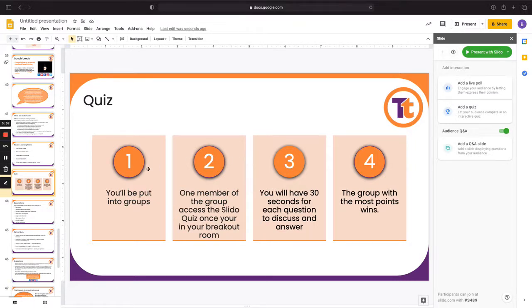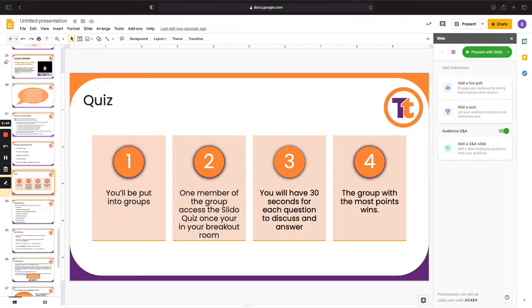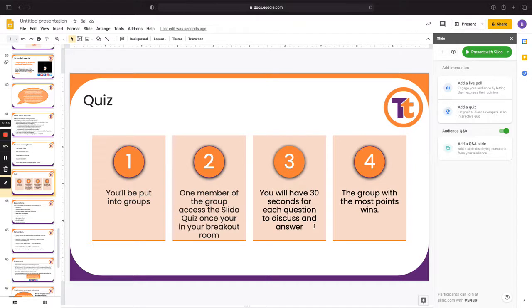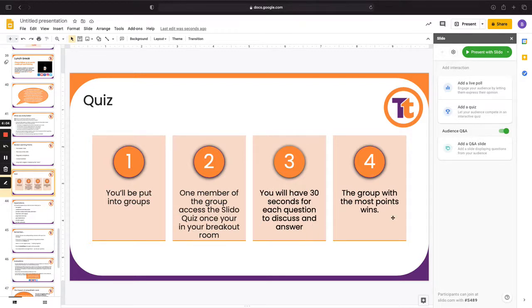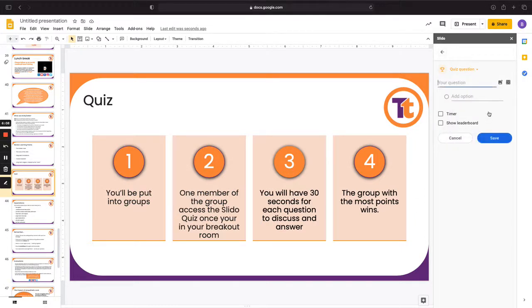So what I'm going to do for this one is put them into groups and breakout rooms, make sure that they nominate someone to actually access the Slido quiz once they're in their breakout rooms on their phone with the code which they've previously used. I'm going to set the quiz so that there is 30 seconds per question. And they will then have time to discuss and then answer the question. And then the group with the most points wins. So I'm just going to set up that quiz now by clicking here. I'm going to enter in my questions.